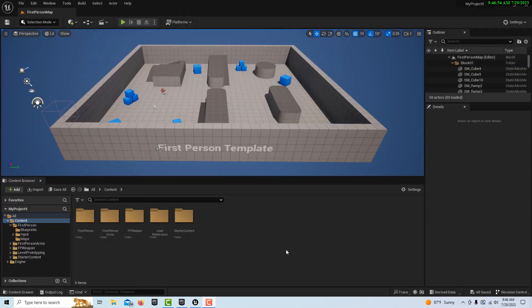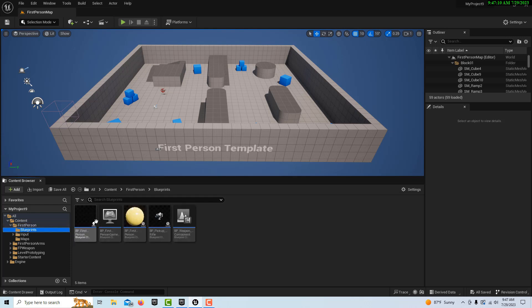Hey, how's it going? Today I'm going to show you how to create a basic user-controlled slider — this has a ton of applications for all different kinds of things. To get started, we're in the first person template and we're going to go into the blueprints and be at this folder level.